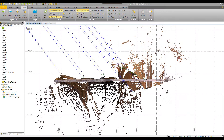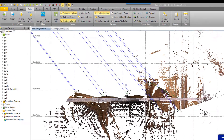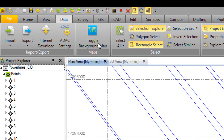In order to use the DigitalGlobe background map imagery, you have to have a valid coordinate system defined. In this data set, we've got an SX10 scan data set.